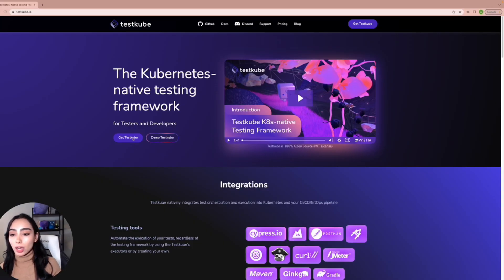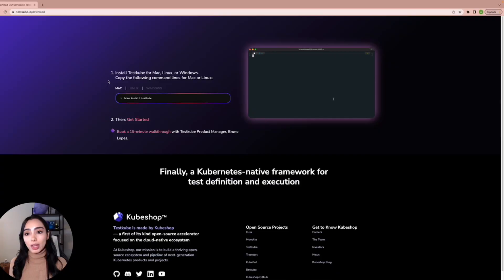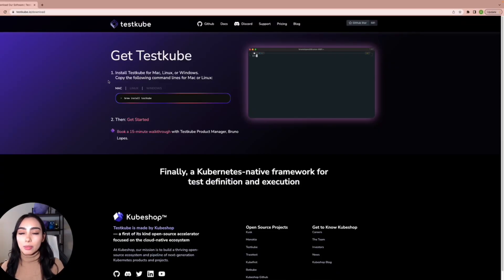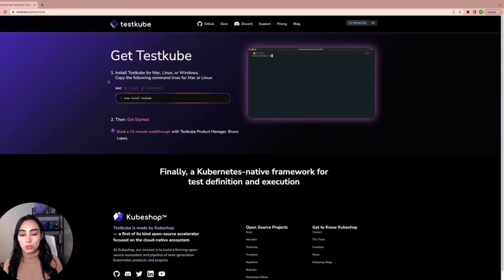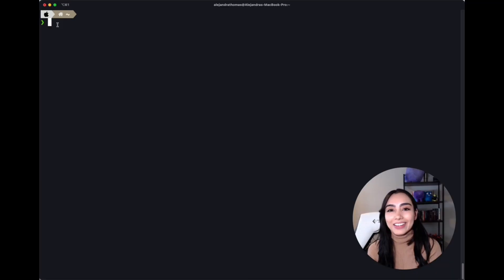For now, let's assume that you already have your cluster. And on testkube.io, you're going to click on Get TestKube, and you will find the command that you need according to your operating system. In my case, I'm using Mac, so let's go ahead and install it.